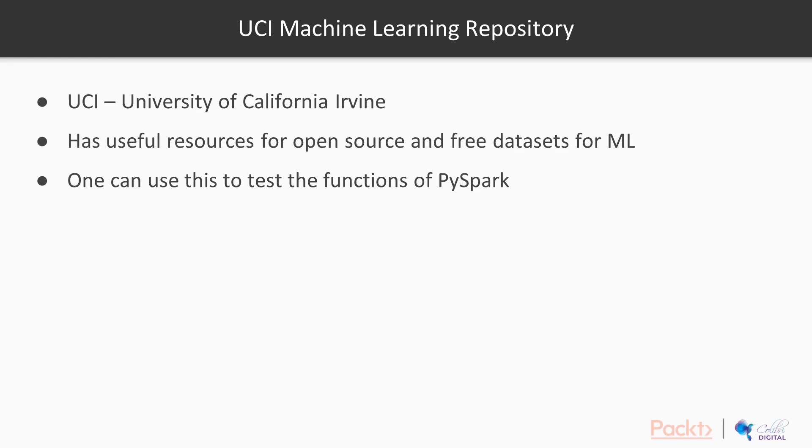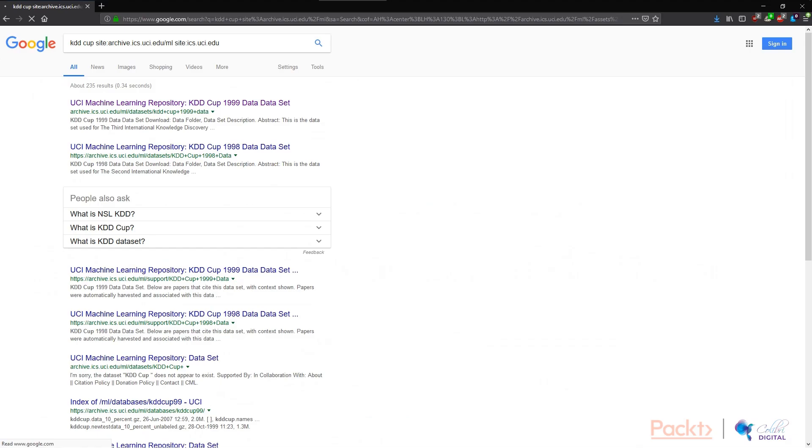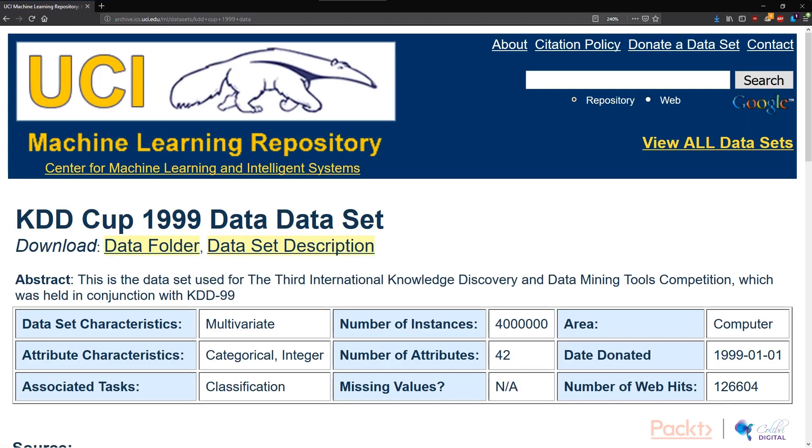So how do we get to the dataset that we're going to download and put into PySpark today? Today we're going to look at KDDCUP 1999 datasets, and we're going to load the whole datasets into PySpark. Let's see how this is done. After a simple search, we get to the KDDCUP 1999 datasets.